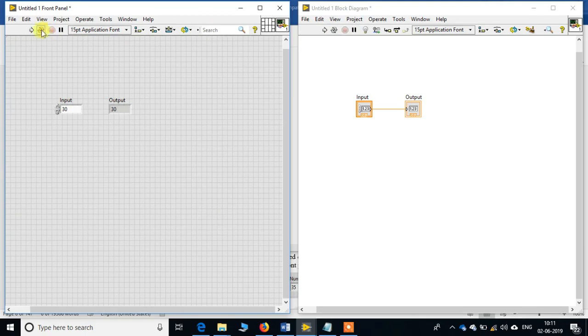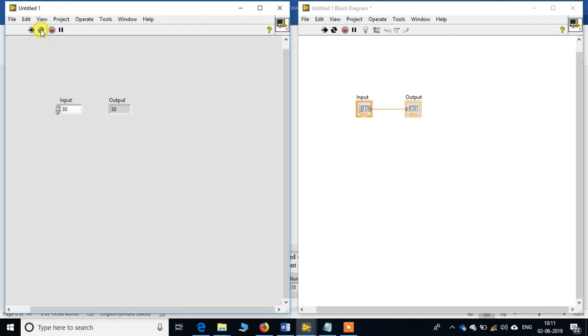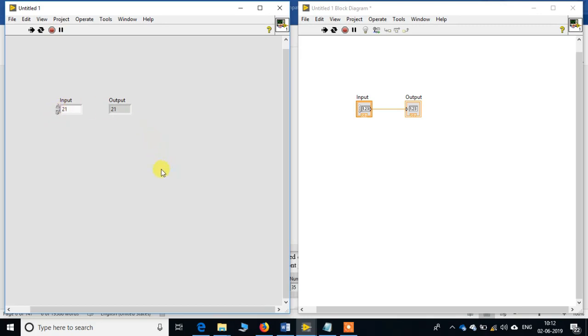Let's click over here. Now as you change, see, in real time, since the program is continuously running, as we are changing these values in the front panel, the values are being changed in the indicator of the front panel. Thank you very much. So we have created our first program over here.